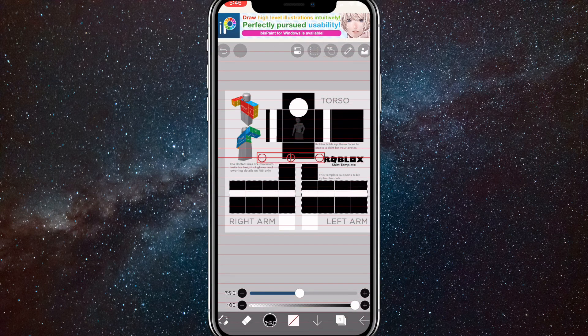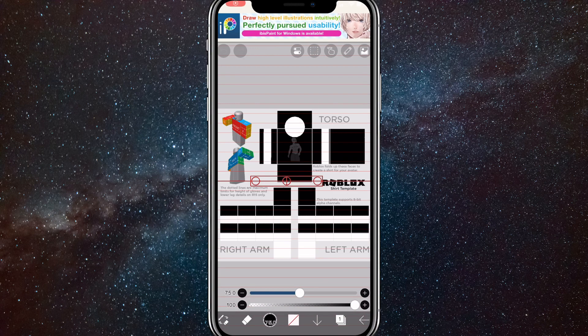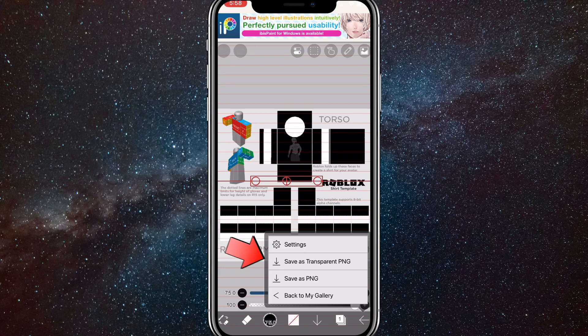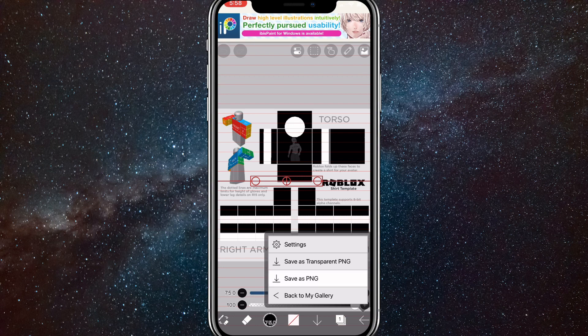Once you have finished your shirt, you're going to want to click on the arrow in the bottom right corner of the page. Save it as a transparent PNG and not a normal PNG. Once you click on that, it'll save it to your library.